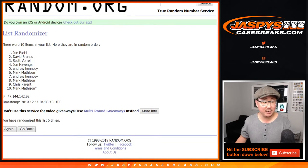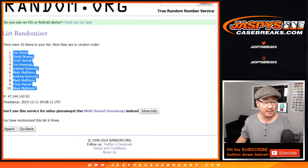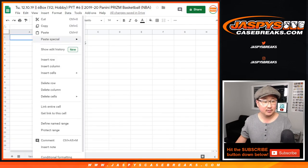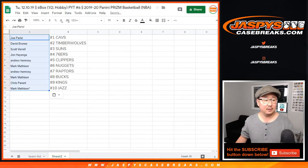After six, there it is. Joe Parisi down to Mark Matheson. There you go.